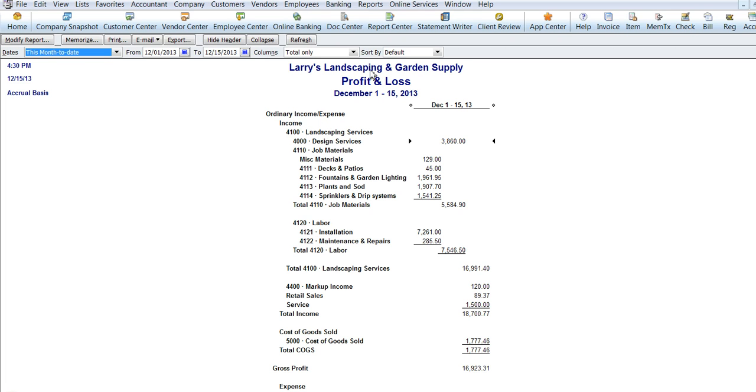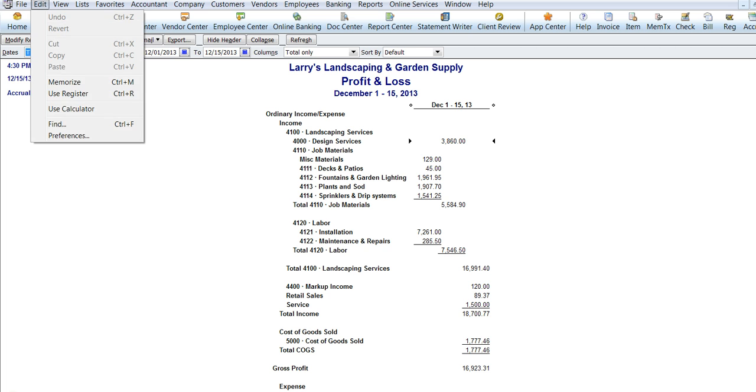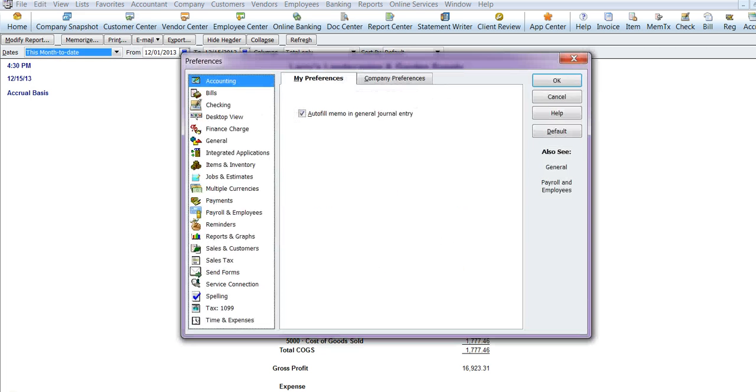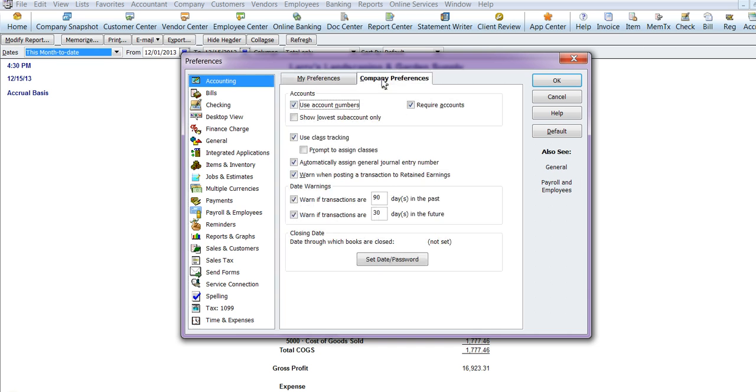So we have Larry's Landscaping and Garden Supply, Profit and Loss and they are numbered at this point. If I choose to not have them numbered I want to go up to Edit and Preferences and I'm going to go into the Accounting tab and I am changing it company-wide so I am going to go into Company Preferences and I'm going to unclick the account numbers.